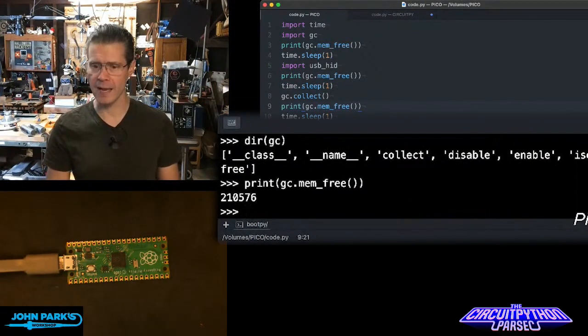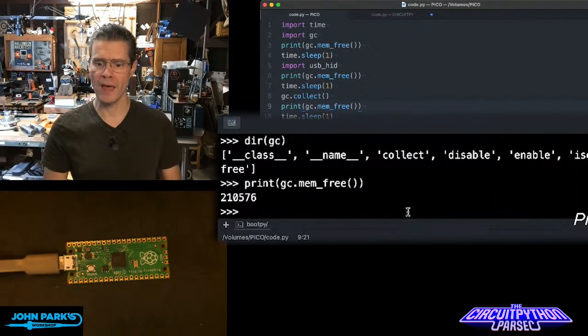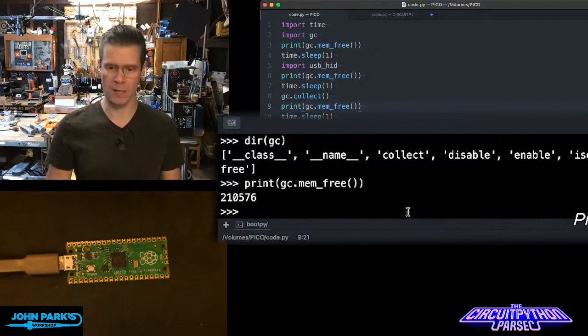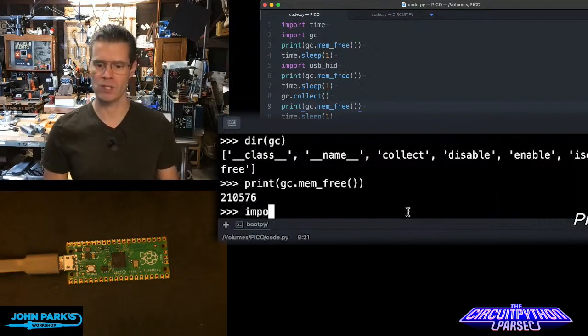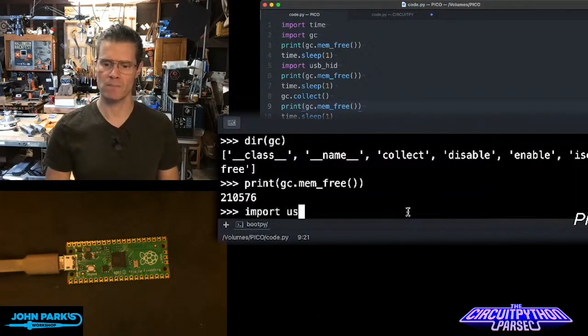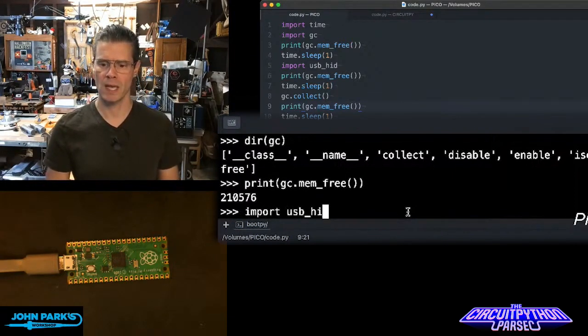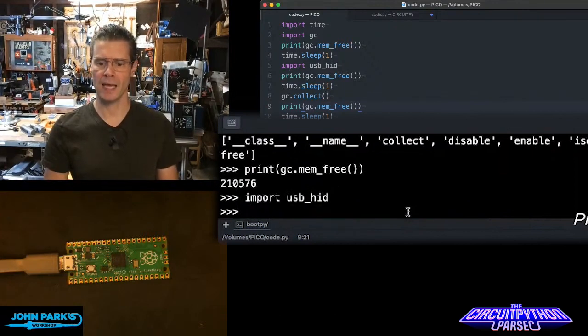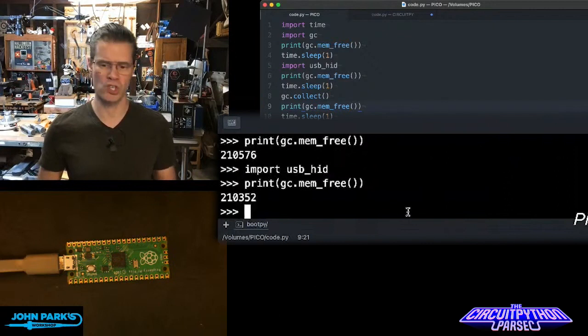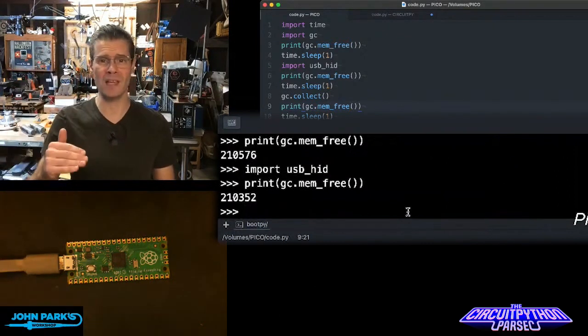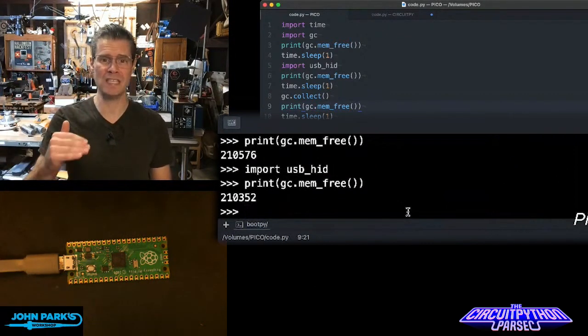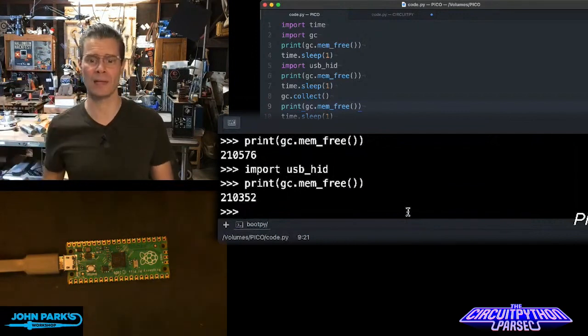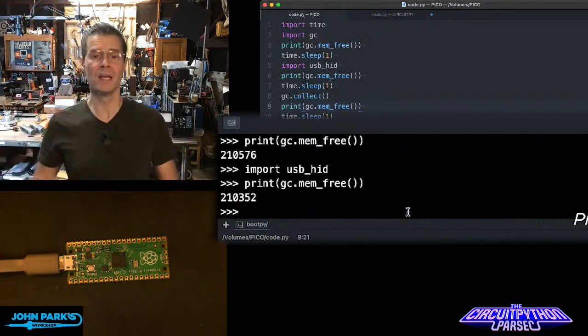If I then import a library, so I'm going to import another library, let's do import USB HID library. Then I can run this print command again, or just GC mem_free will work. And you'll see now my available memory has decreased because we've added another library in.